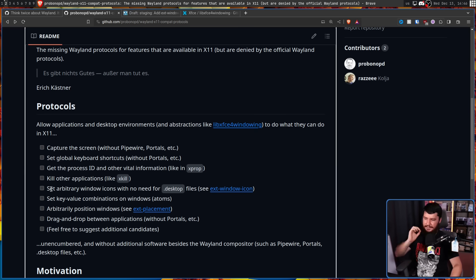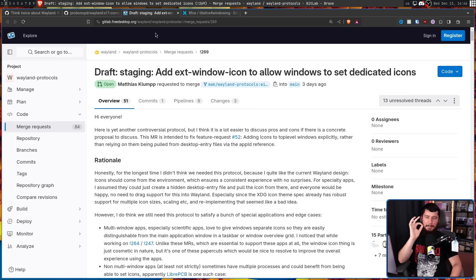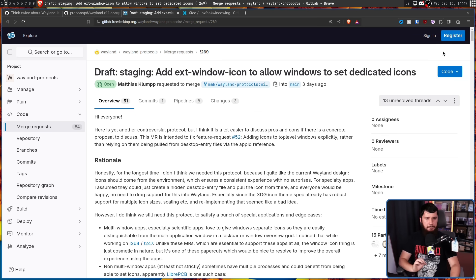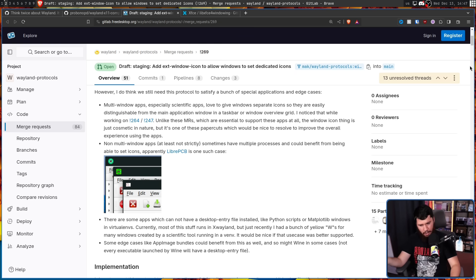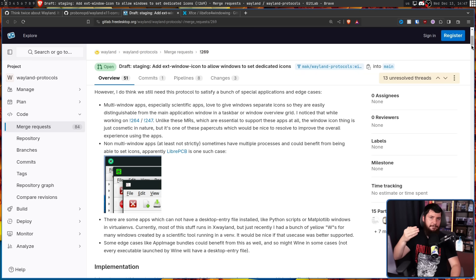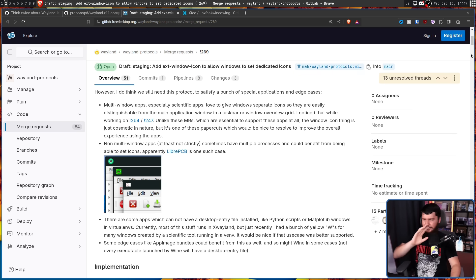Set arbitrary window icons with no need for desktop files - this is another protocol by Matthias Klump. The issue right now is on X11, applications can just set a window icon whenever they want to. On Wayland, that's not a thing - the only icon comes from the desktop file, which is a problem for app images because you probably don't have a desktop file. It's also a problem with multi-window applications if you want a different icon for each window, because you'd need dynamically loaded desktop files, which right now cannot be done.